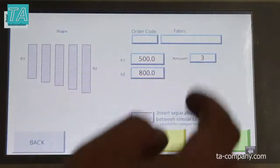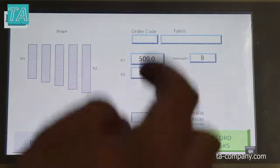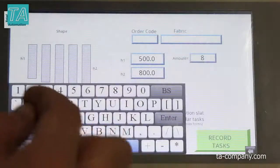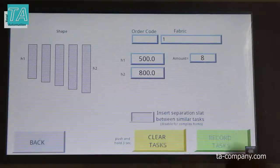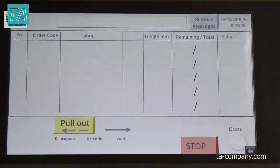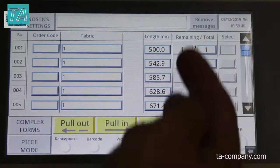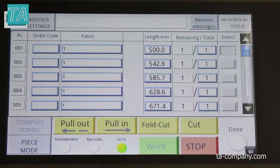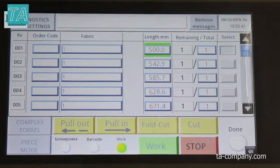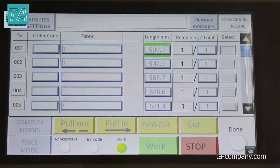Set the sizes, press the button to clear tasks and to write tasks. Return to the batch processing mode and see the filled values, then press the work button. The slats are executed one after the other in the list.